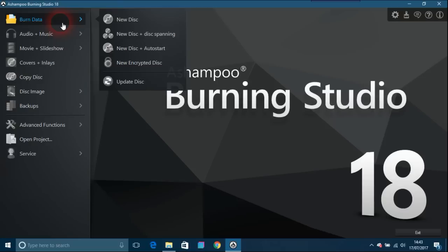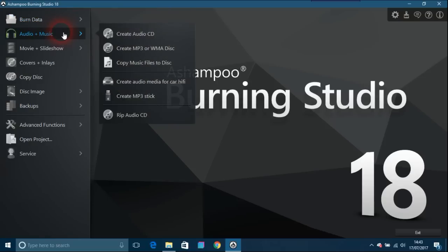This is for burning your files or whatever you want to do with that. The next one is audio and music, which lets you create an audio CD, create MP3s, copy music files from a disc, and create audio media.